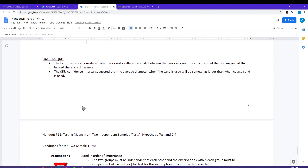A couple of final thoughts: the hypothesis test considered whether or not there was a difference and we concluded that there was indeed a difference — the p-value was less than 0.05. From the 95% confidence interval, which was completely positive, and the difference was mu of fine minus mu of coarse, we know that the diameter for fine sand is going to be larger than for coarse sand.